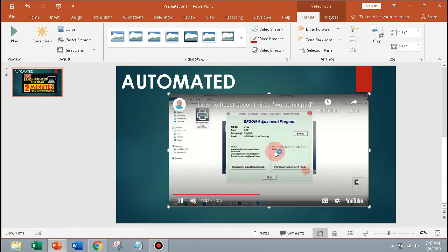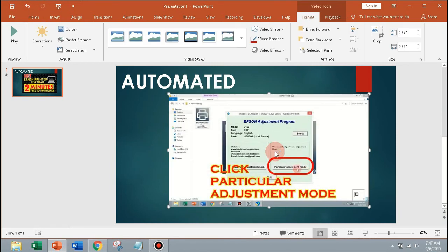Click particular adjustment mode. Click waste ink pad counter.